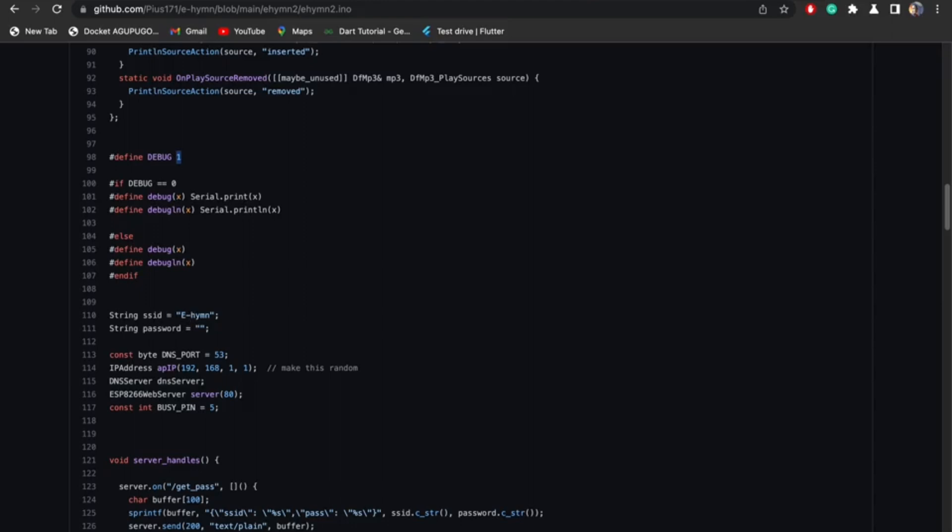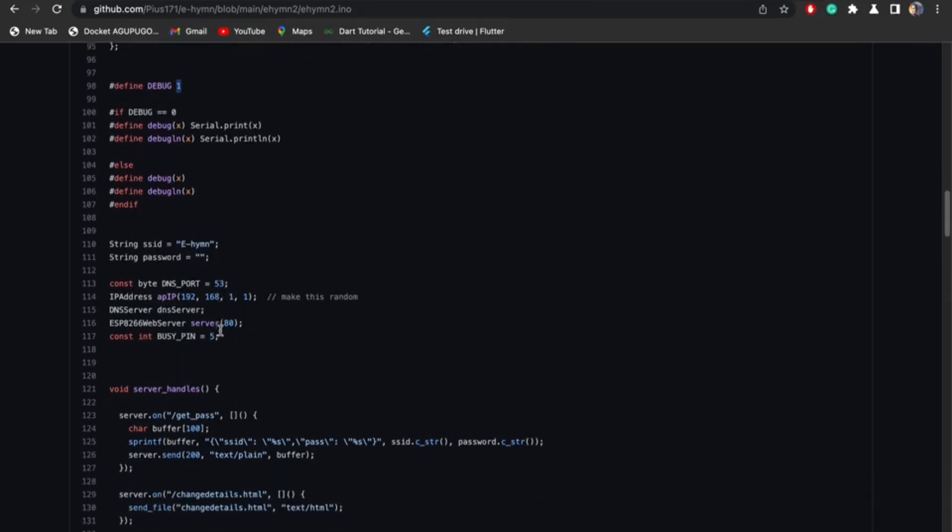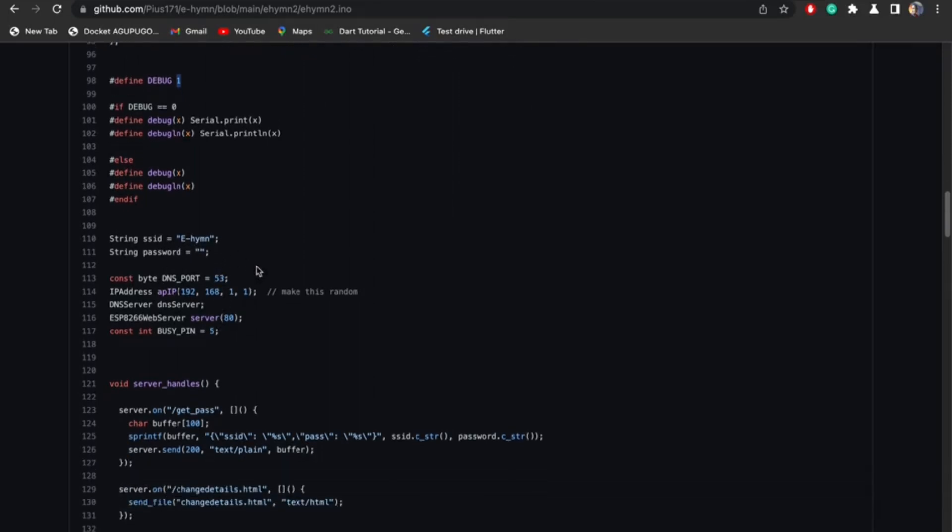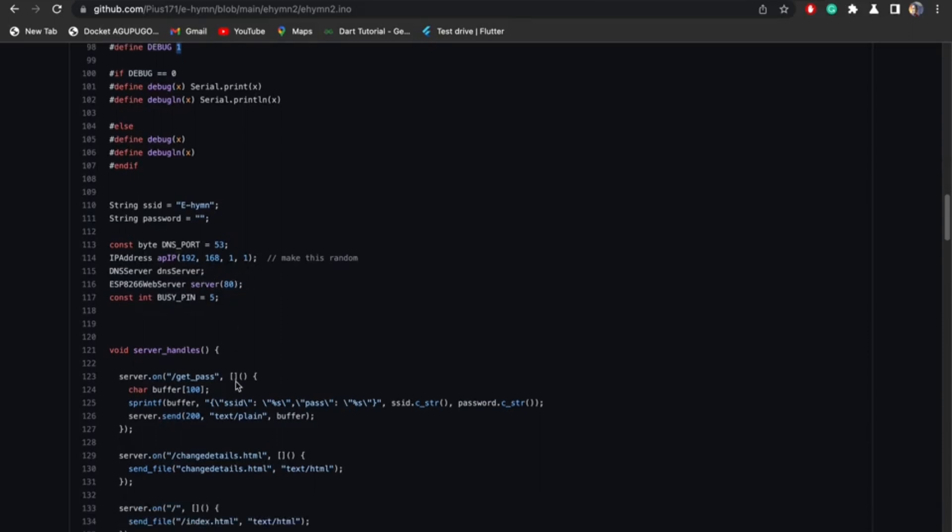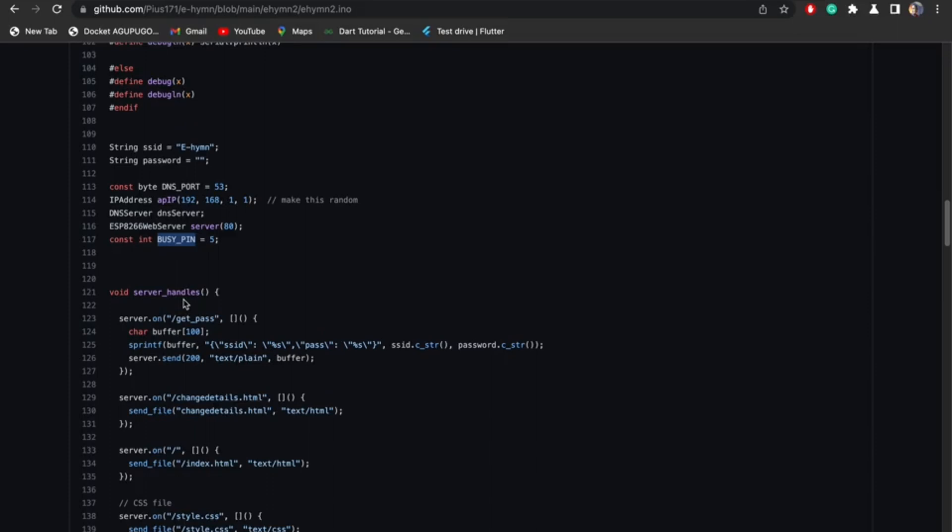This string is the default name for the device, ehym. String password, I left the password empty. This is DNS port 53, that is Domain Name System port. IP address, our IP address. I'm using DNS server so I can give my device a domain name. I'm going to get there. I'm going to type my web server at port 80 and busy pin. It's the busy pin of the MP3 player. So when it's zero, when it's low, it's busy. When it's one, high, that means it's not busy. I use that later in the code.